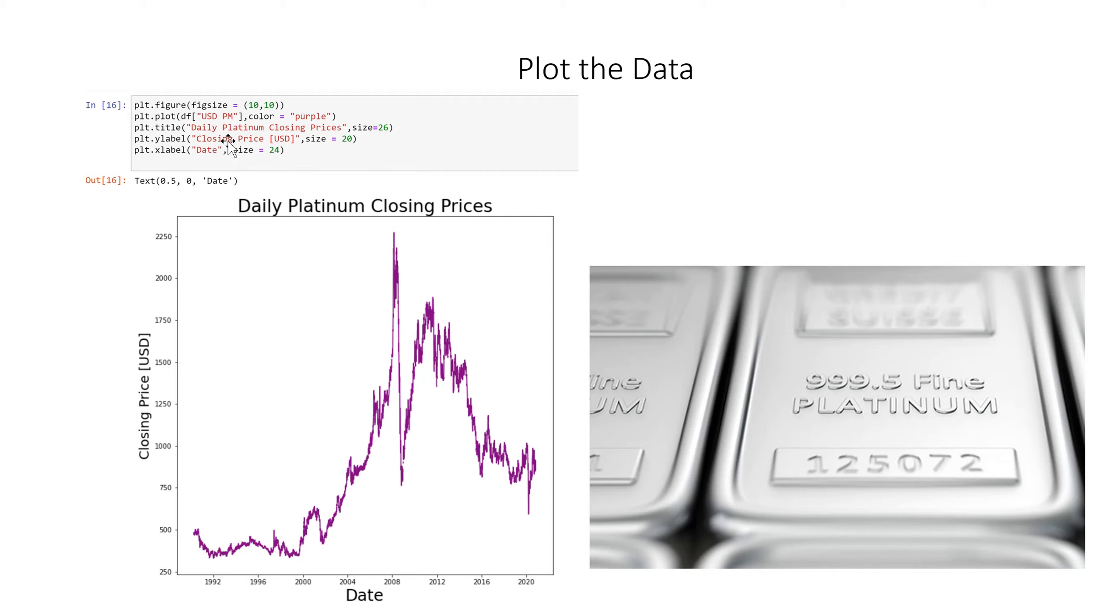We have a Y label and we have an X label here because we have the date it will be on our X axis here.